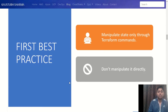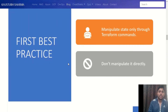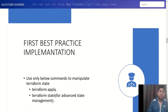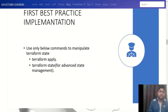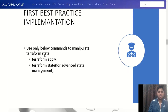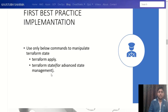To implement this best practice, whenever you want to manipulate the Terraform state file, always use these two commands. One is terraform apply, which we've already seen, and the second is terraform state, which is generally used for advanced state management. Apart from these two commands, never use any other method to manipulate the state file.